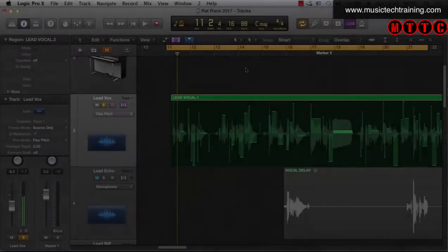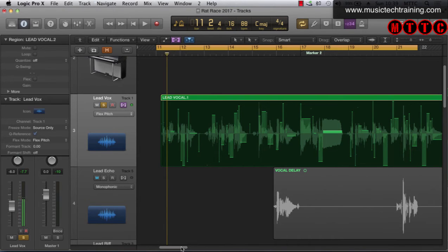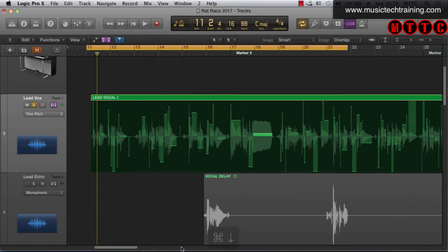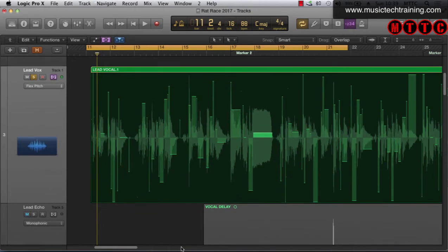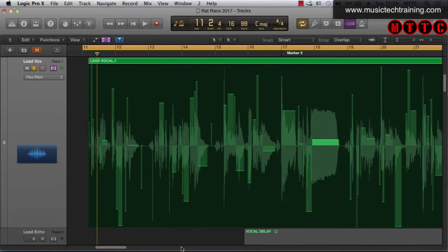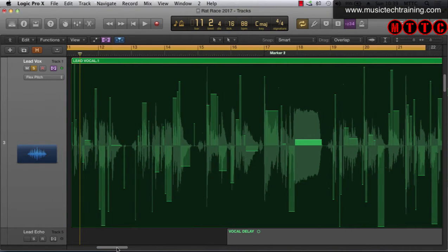Now we're going to try and make some sense of what we're seeing in this region. I'm going to zoom in a touch — let's switch off the inspector to give us a bit more space. That's the letter I on the keyboard. I'm going to zoom by holding Command and pressing the down arrow, and scroll and zoom using Command plus the left, right, up, and down arrows — those are your zoom keys.